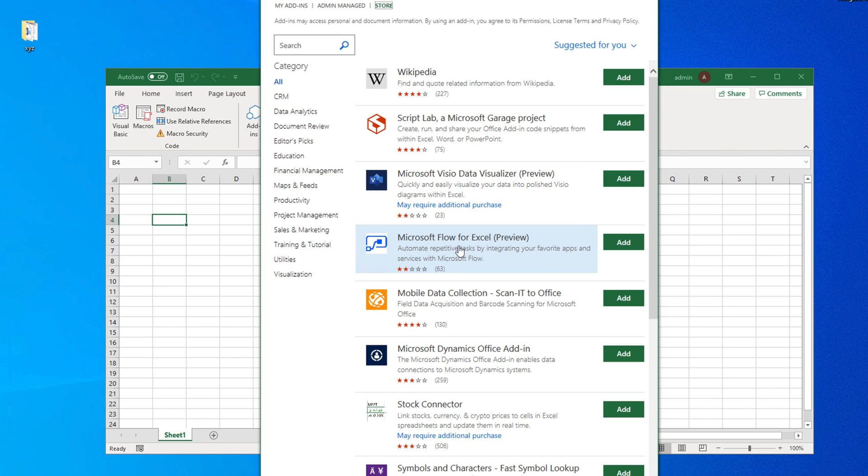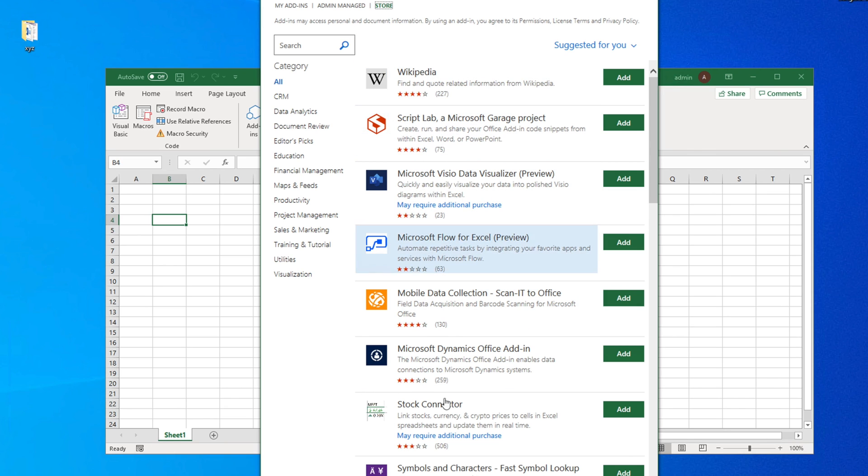Once you click there it will go to the internet and bring you the store. These are all add-ons but I don't need all of them. Our target was to add a date picker.